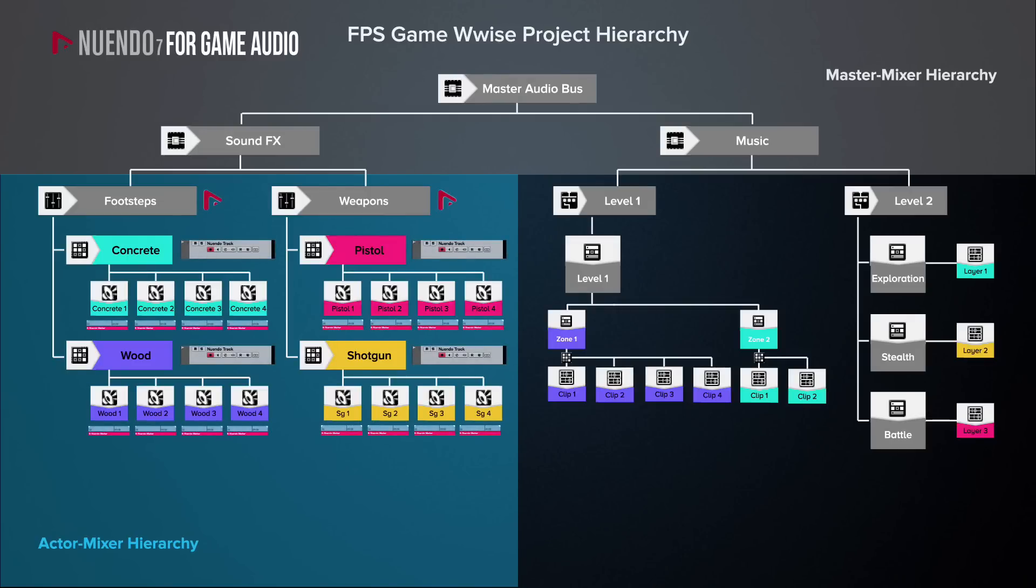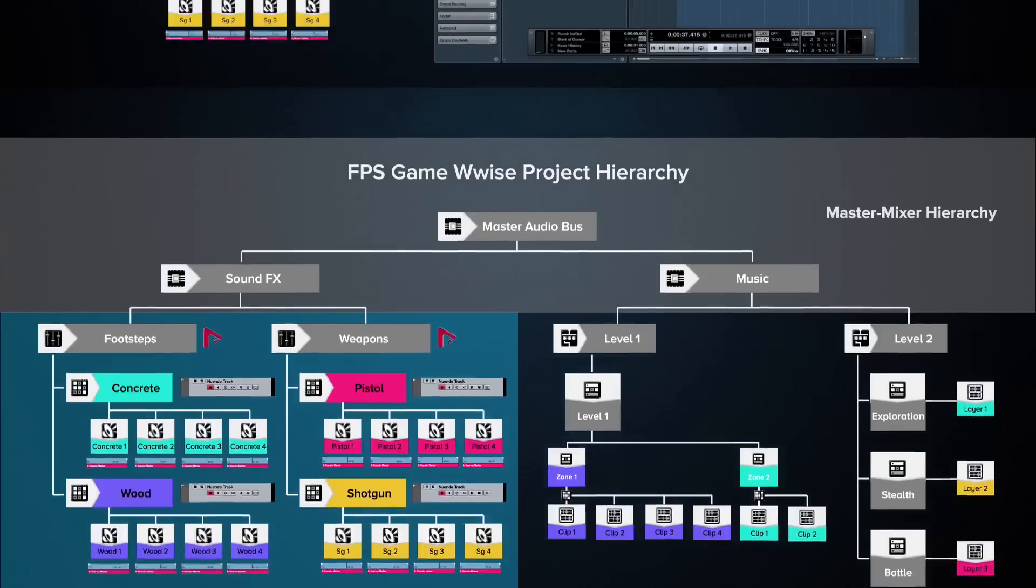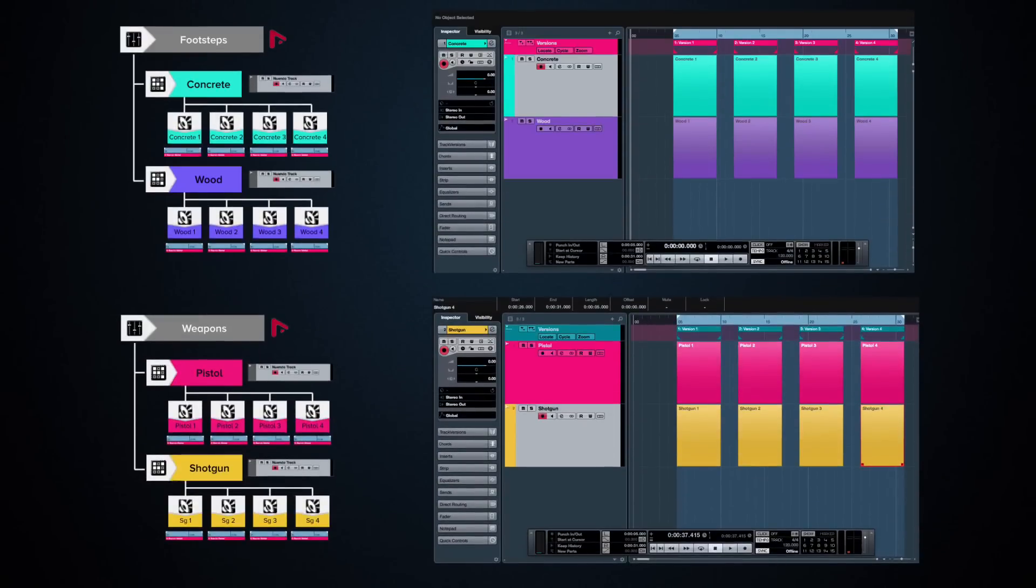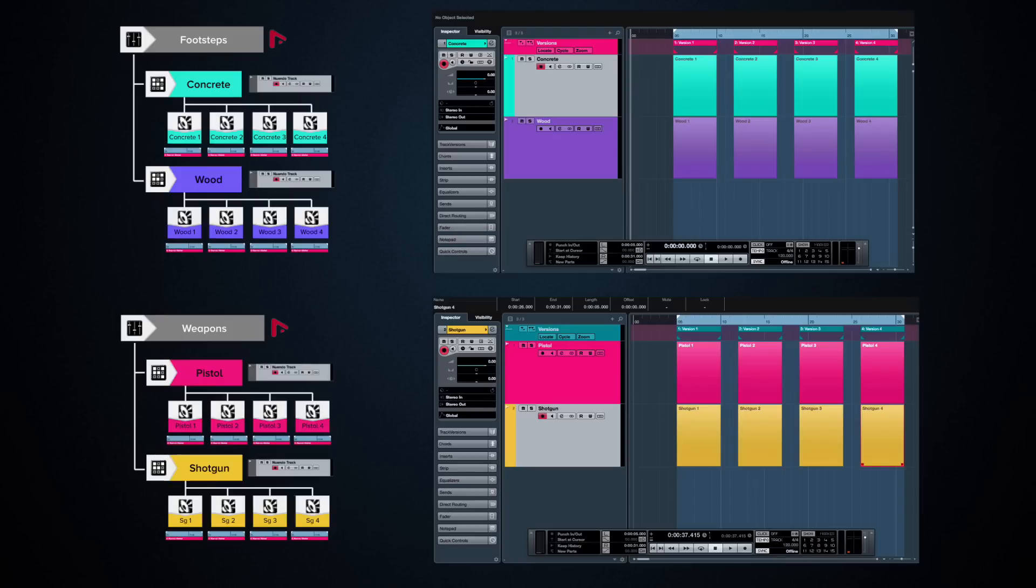Since I like to keep things as separated as possible, I would create two different Nuendo projects for the sound effects, one for the footsteps and one for the weapons. For each project, I would then create a different track for each type of sound, concrete or wood for footsteps and pistol or shotgun for the weapons, and use cycle markers to indicate the different variations.